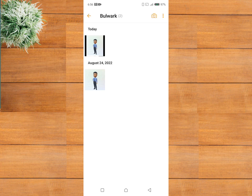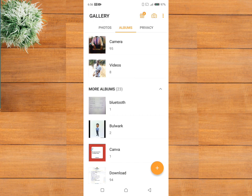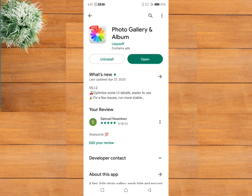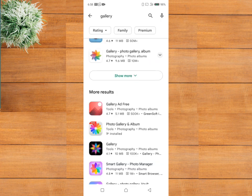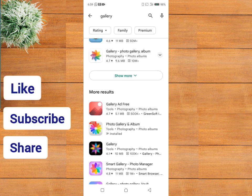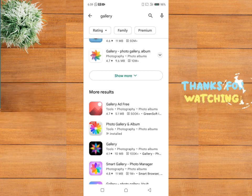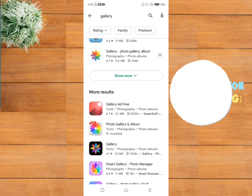If you don't have a gallery app that has this function, you can download the one I'm using. That is all for this tutorial, friends. If you found this tutorial helpful, kindly like this video, subscribe to my channel, and share it with others. Thank you so much for watching.